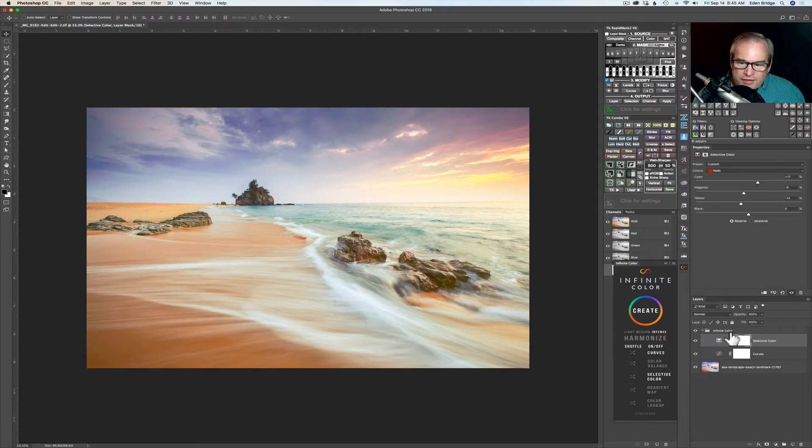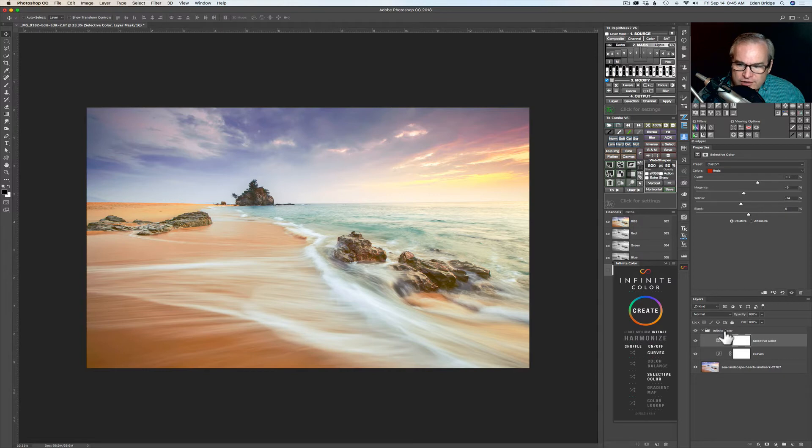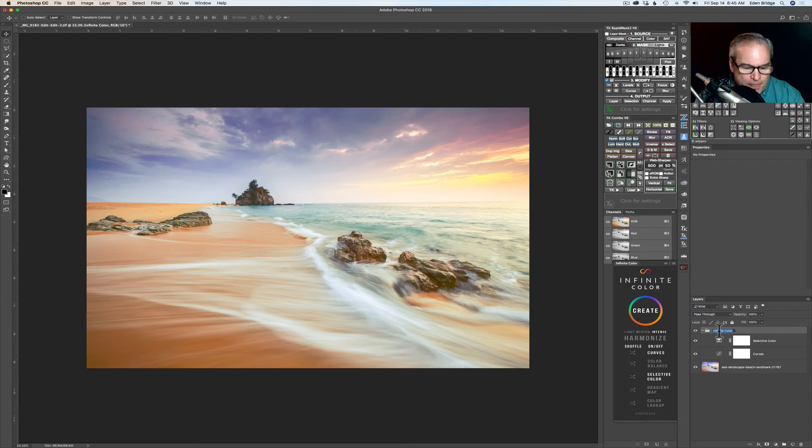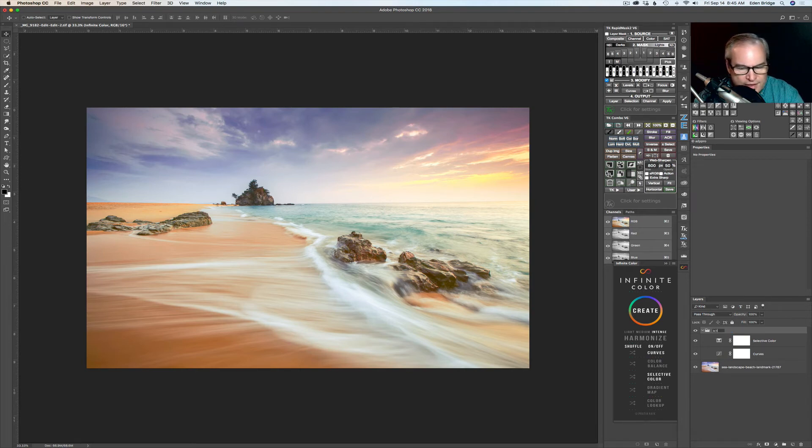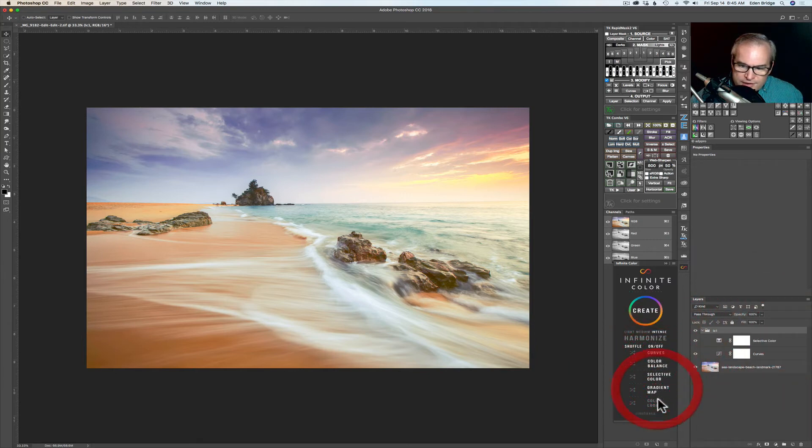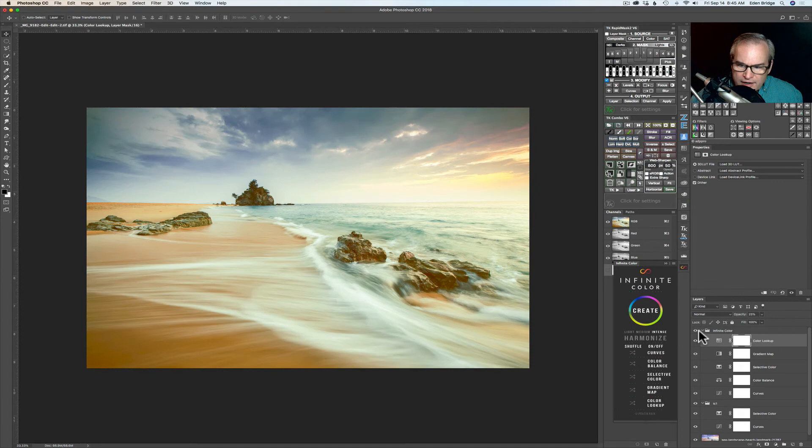Some other things you can do, you can stack up these groups of adjustments here. But to do that what you need to do is rename the group infinite color to some other name. So let's just name it any old name you want. I see one, let's name it. And now if I turn on all of these adjustments and click create I will add another stack of adjustments above here. So watch. I'll click create and now I have a whole new set of adjustments.